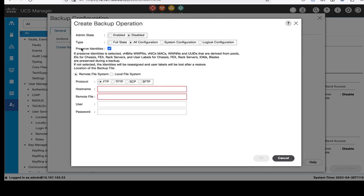We will find four types of backup configurations: full state, all configuration, system configuration and logical configuration.